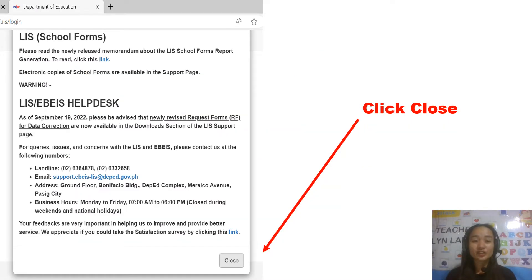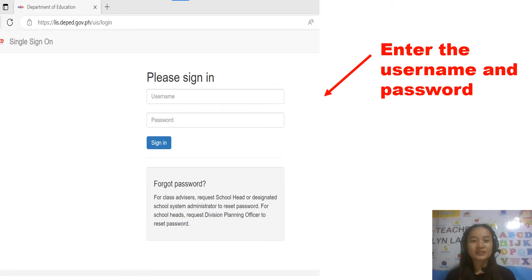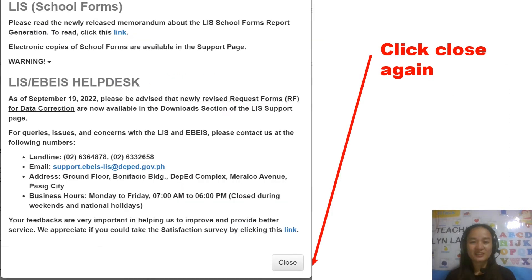After that, if you can see this button, you just have to click Close. Then you are to enter the username and the password, and if you can see this button again, you just have to click Close.